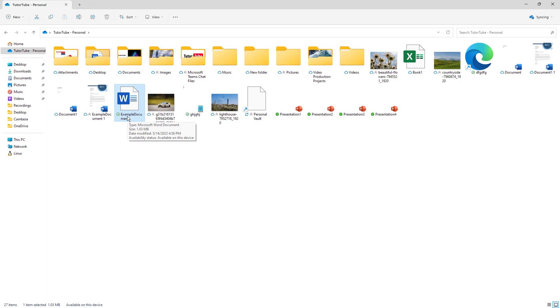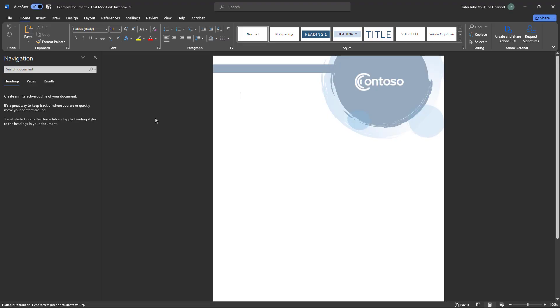If I were to open this file, you can see that this is the version you have right here that is blank and there's nothing in this particular document.